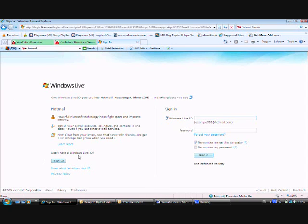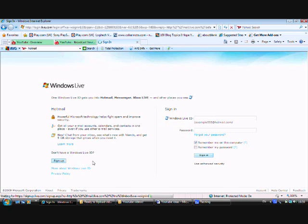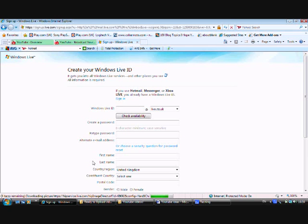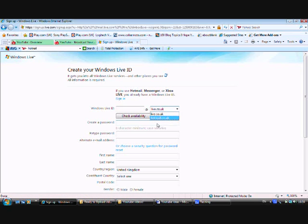Don't have a Windows Live ID? Sign up. So we sign up. This is where we get to for MSN Windows Live. Choose between Live and Hotmail — doesn't make a bit of difference. I just prefer Hotmail.